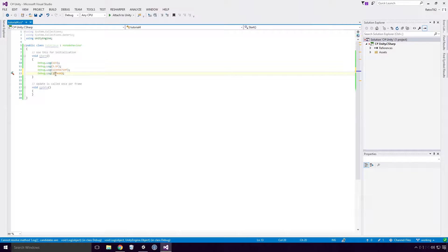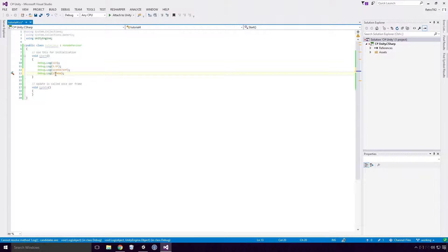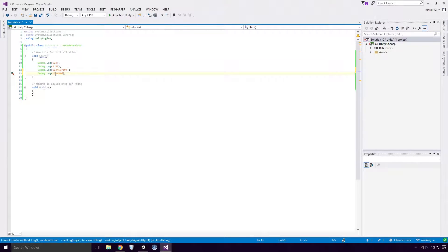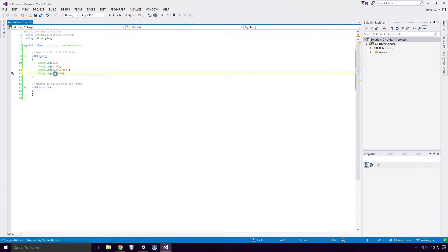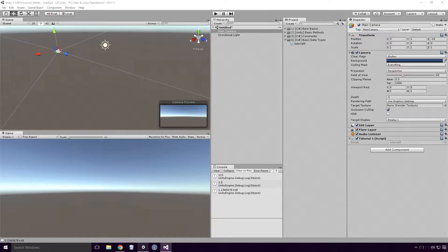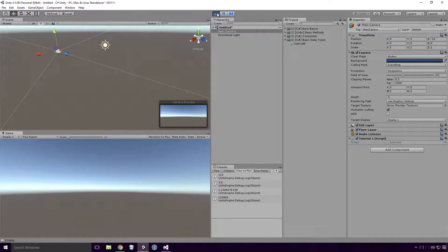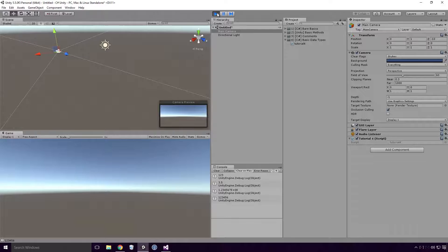However, an integer literal is still an int Ace, so in order to treat that as a double, we need to add a D to the end of it. Once again Ace, the letter can be capitalised if you prefer. Save the script and head straight back into Unity and run our game. You'll see that the number 123456 is printed.